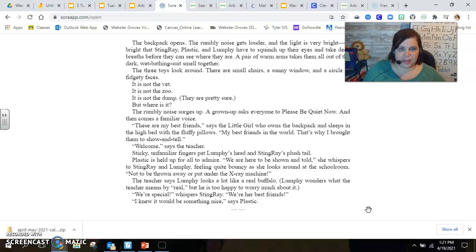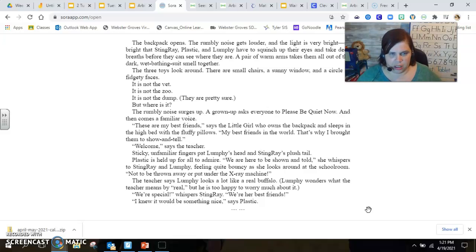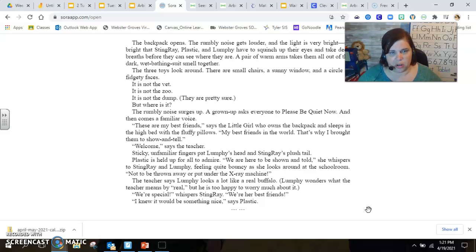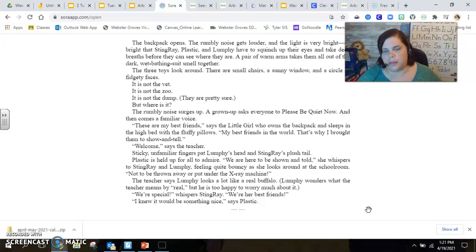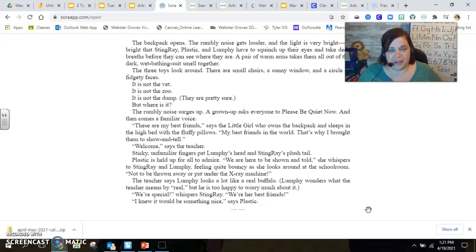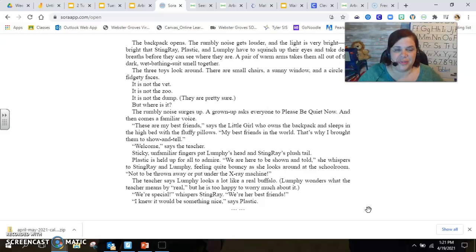The teacher says Lumpy looks a lot like a real buffalo. Lumpy wonders what the teacher means by real, but he is too happy to worry much about it. We're special, whispers Stingray. We're her best friends. I knew it would be something nice, says Plastic.